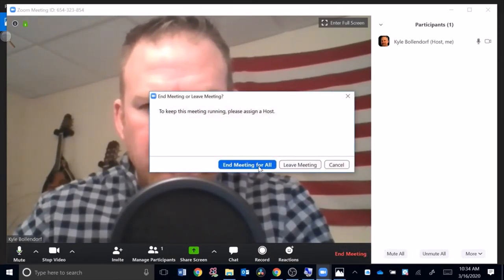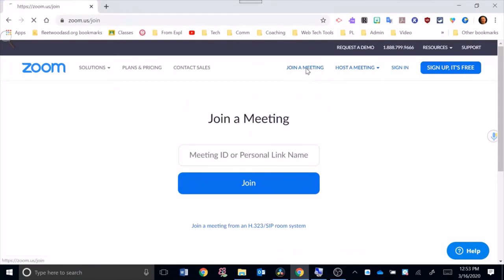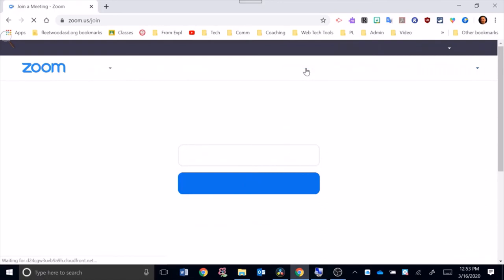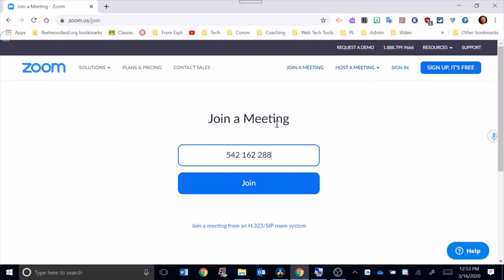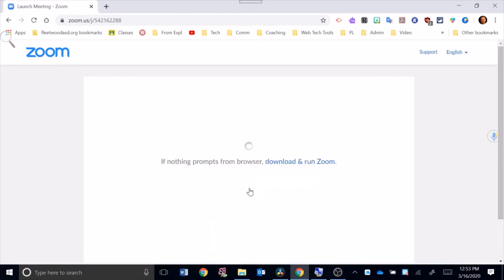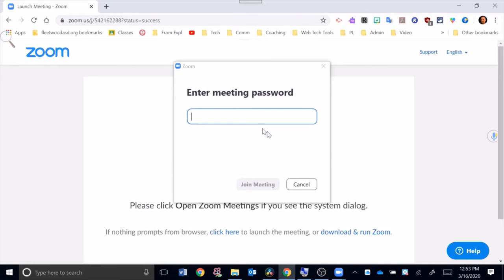Now we're going to look at how to join a meeting. I'm going to hit join a meeting and then in this spot right here you can put in the code. This is a code that I was emailed and I'm going to hit join. I'm going to hit open Zoom.